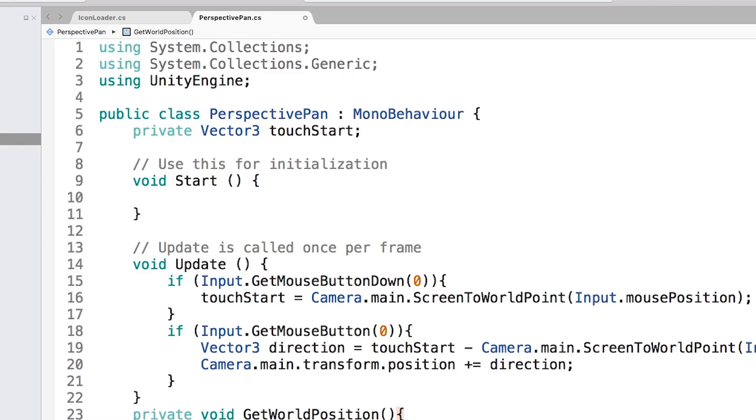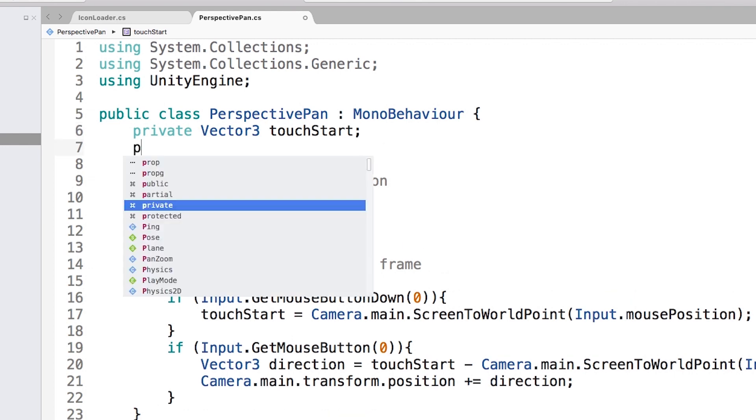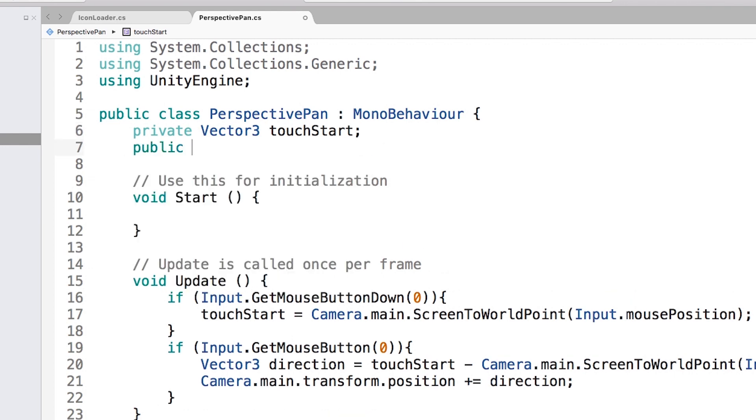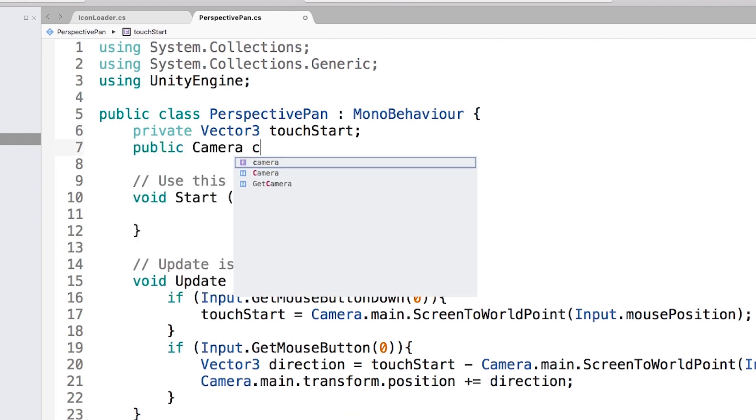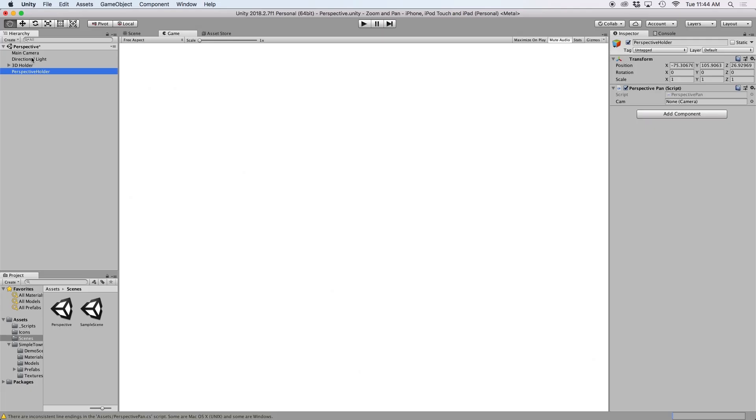In order to do this we need to reference our camera so let's create a public camera at the top called cam. Then in Unity let's drag our camera into the inspector.